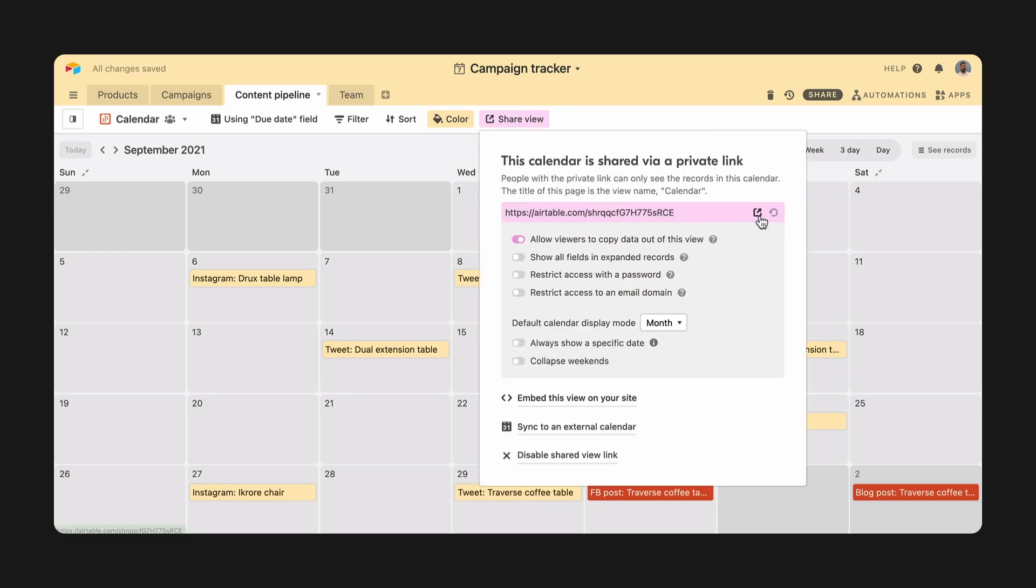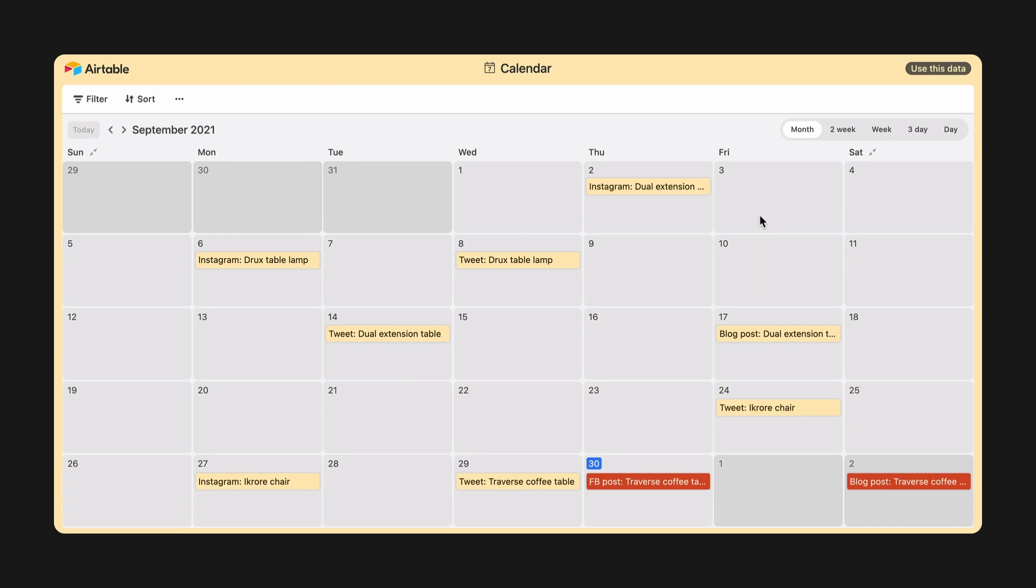Views in a base are not the only place where stakeholders interact with your workflow. When sharing a view, color conditions are automatically reflected just like a view's filter, grouping, or any other customizations.